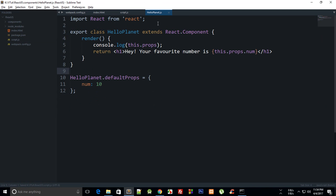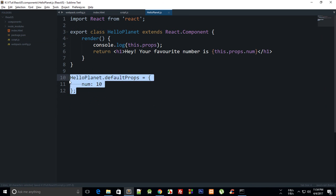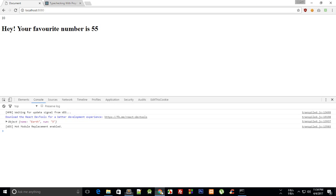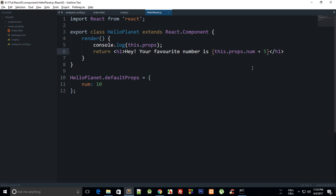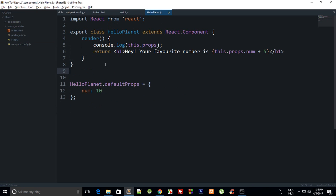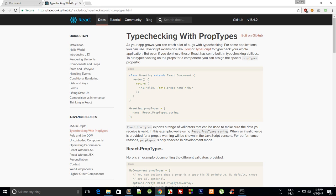If I do num is equal to 5 and I do this.props.num plus 5, I get my number is 55, where I would have actually expected it to output 10. So what I can do to prevent this, or just throw in an error to make me realize that I have passed a string right here instead of a number, is that I can make use of this prop types, just type checking with prop types.